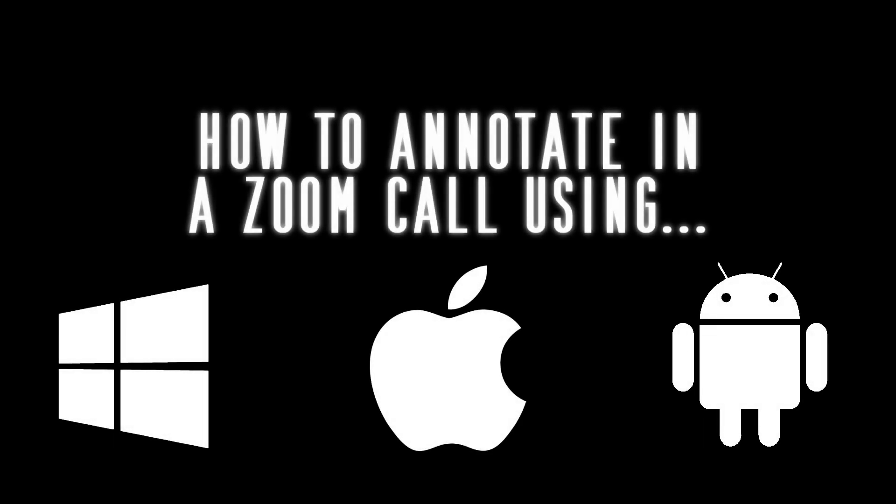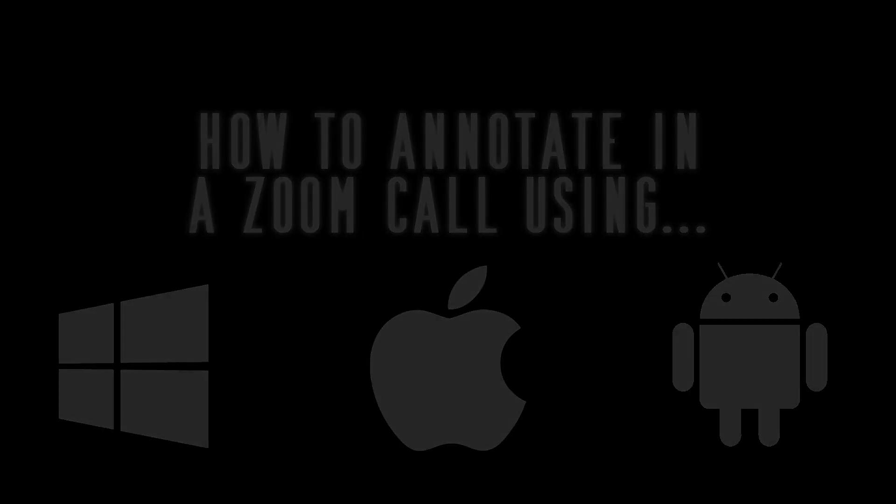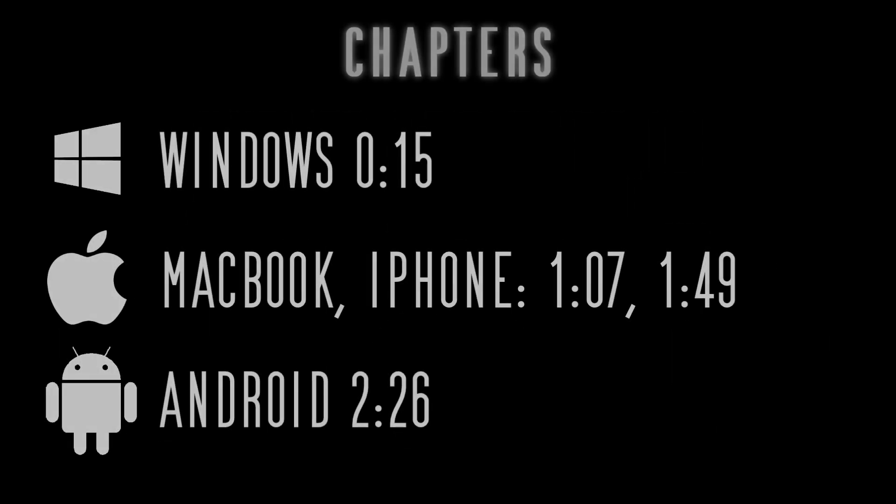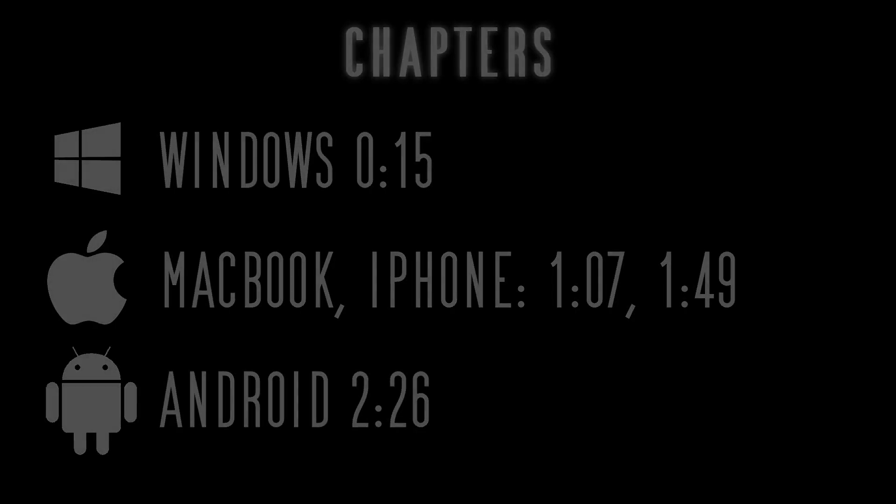Hey everyone! In this video, I'm going to teach you how to use the annotate feature in a Zoom call. We'll be using three different devices: a Windows computer, a MacBook, an iPhone, and an Android device. Without further ado, let's get into it.